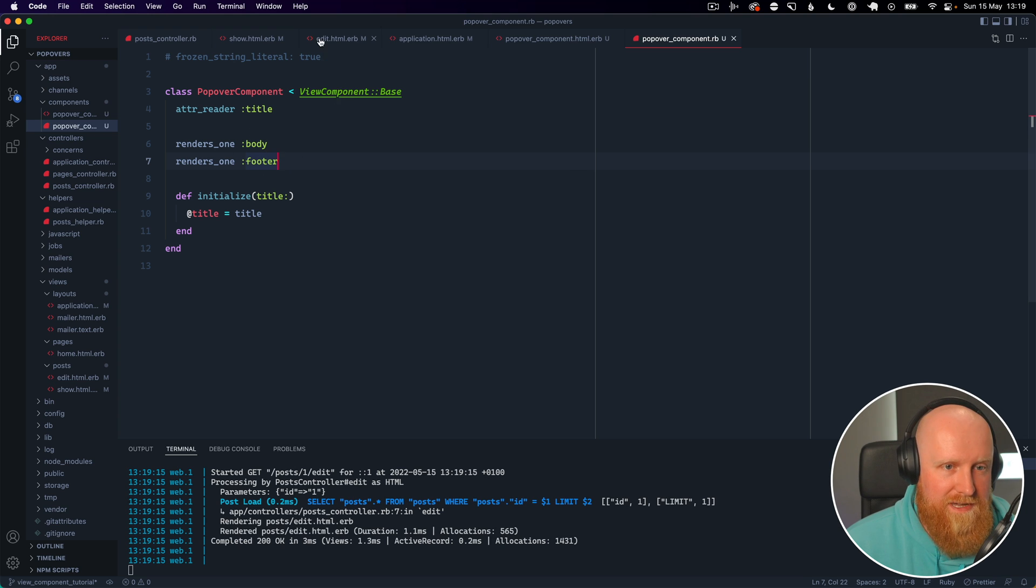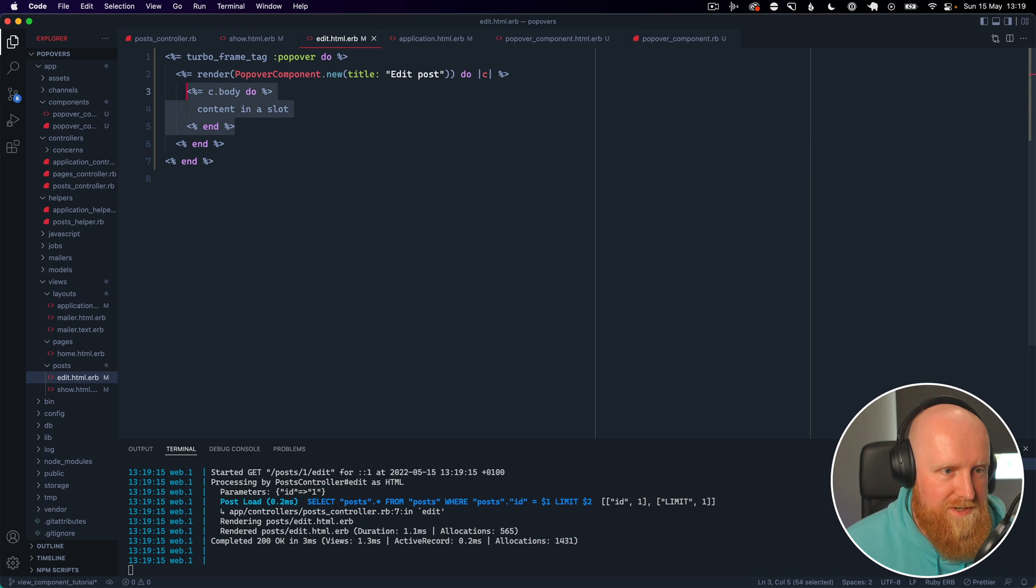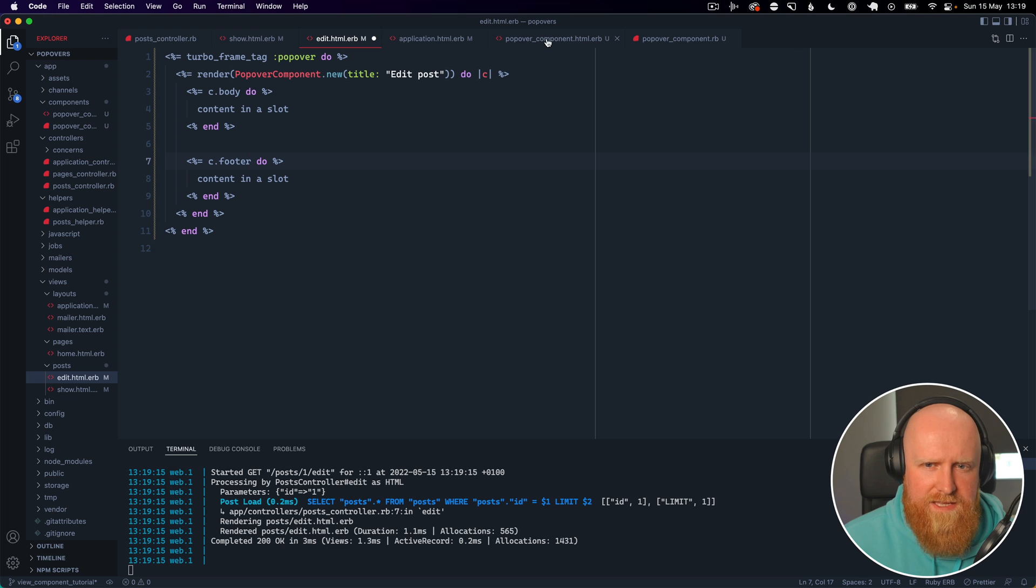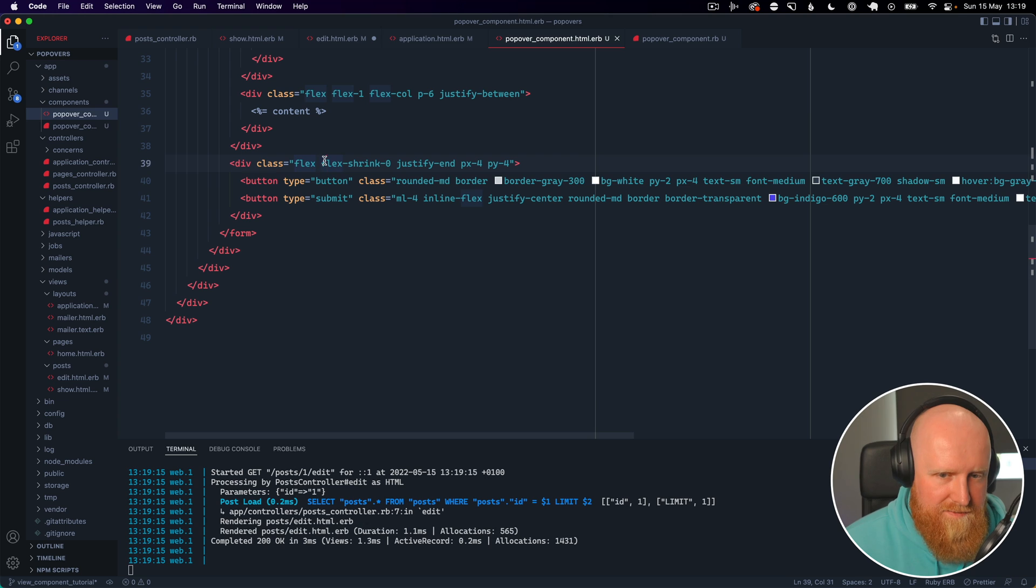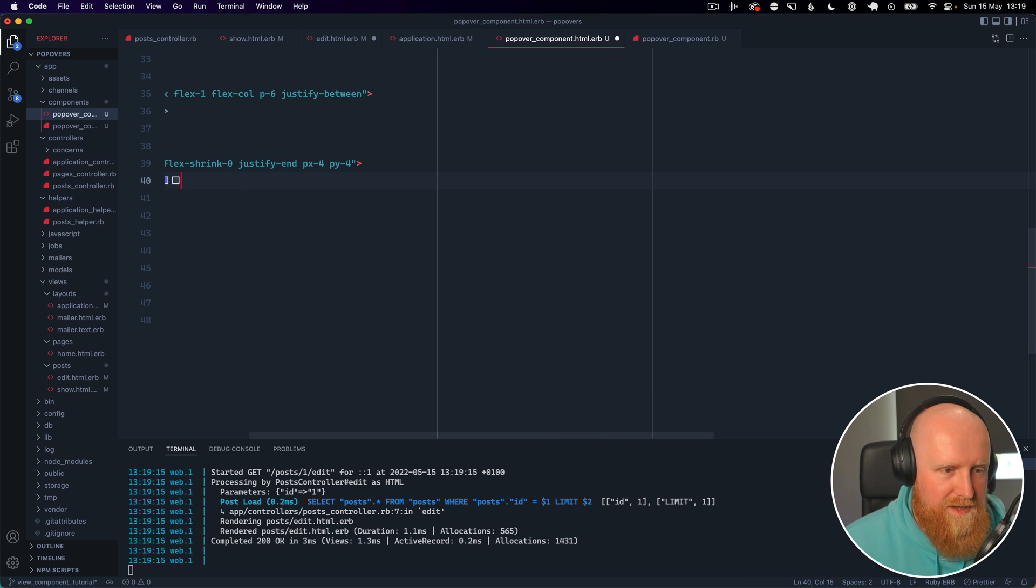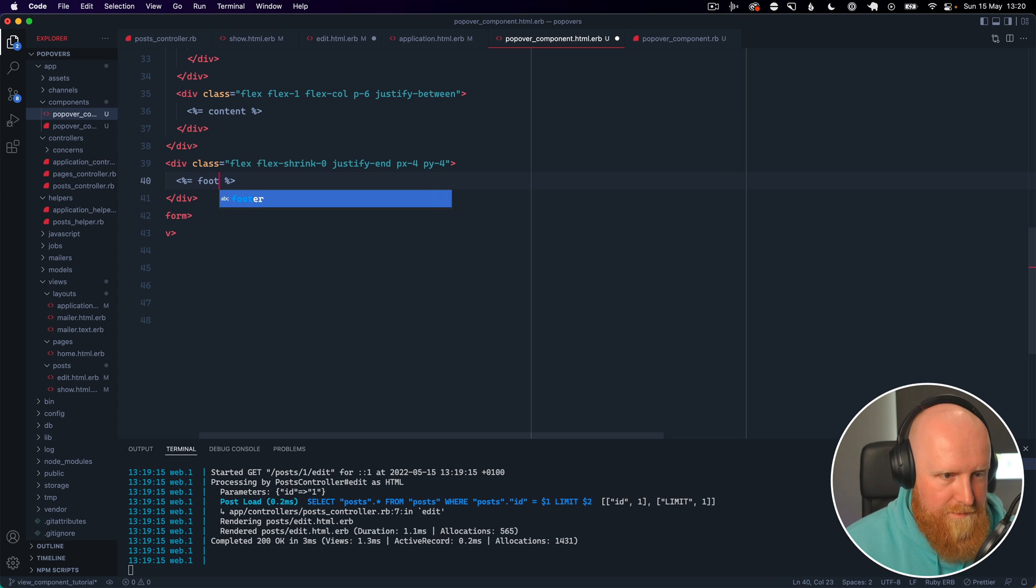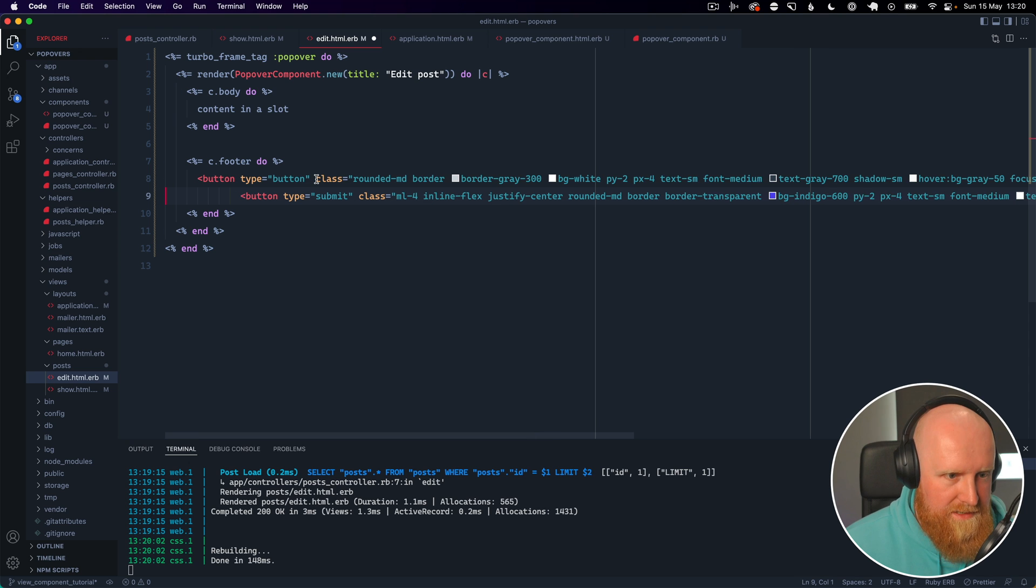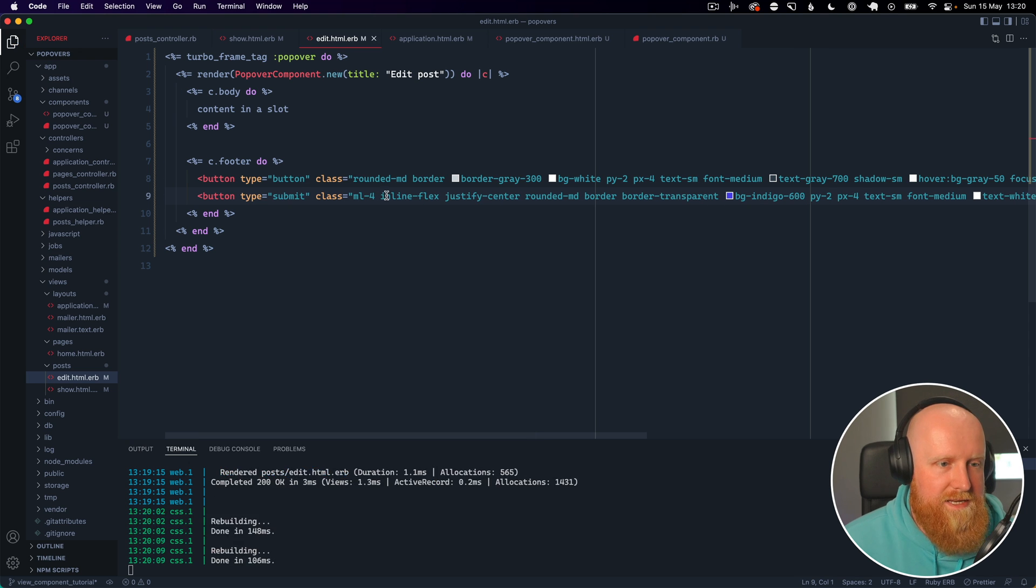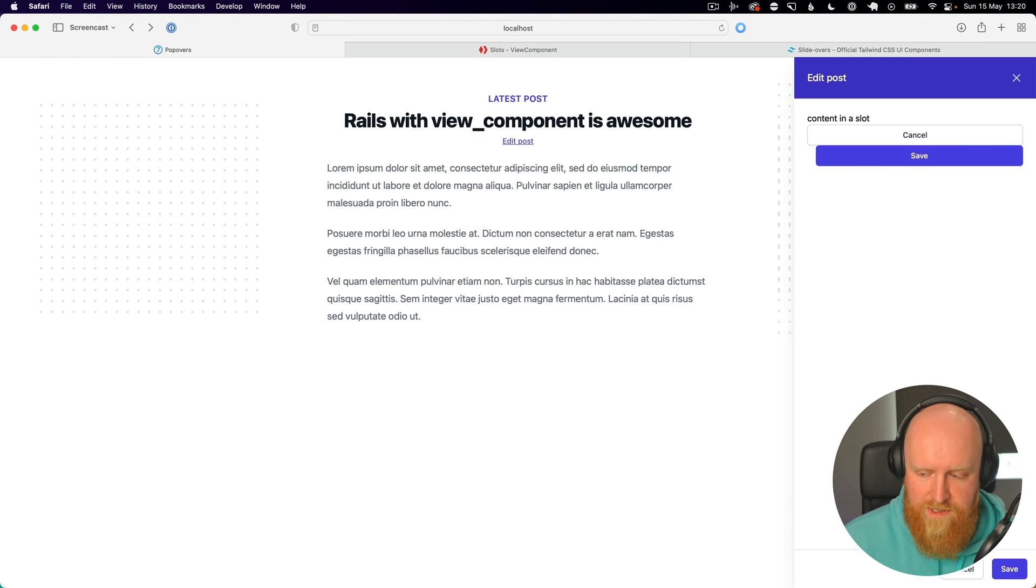So the next thing that we want to do is just take this and say footer. And then let's go to popover component and let's see the footer. So we've got a footer here with two buttons. If we cut those buttons out and instead place in footer, then go back to our edit view and paste those buttons in and just neaten up the indentation there.